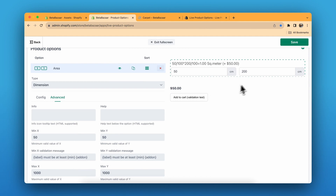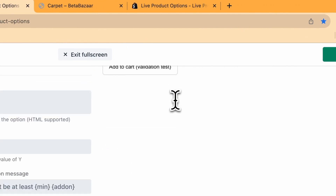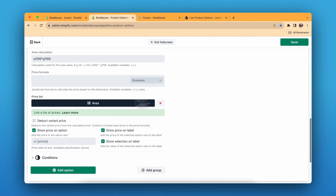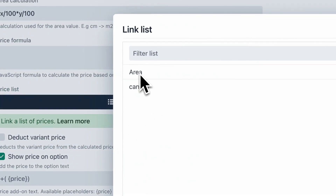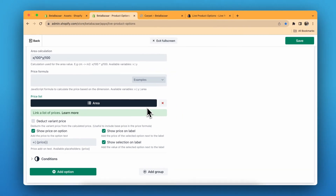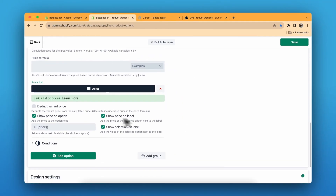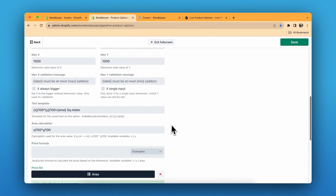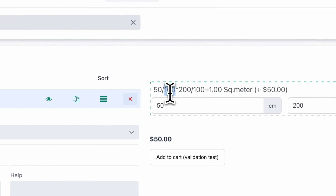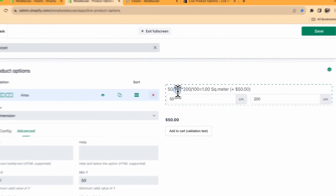So for example, half into 200 is 100, which is one square meter — the calculation is correct. We also have a price list option: click on the three-dot menu and you can choose a price list. I'll show you how to create a price list in a moment. These labels help the customer get a clear understanding of what they are getting and the price.